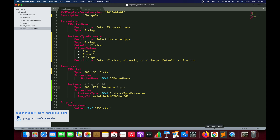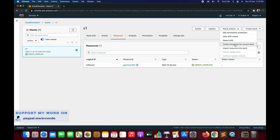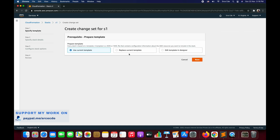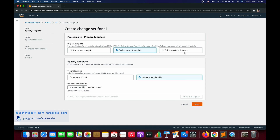Let's go back to CloudFormation, select the stack, and click on Stack Actions, then say Create Change Set for the Current Stack. We will say Replace the Current Template and we are going to upload a template file.